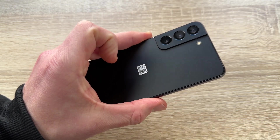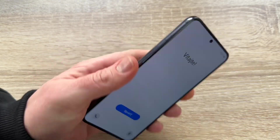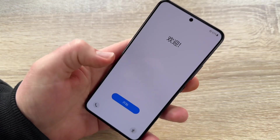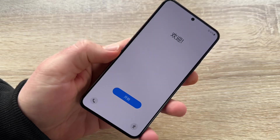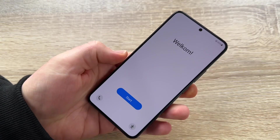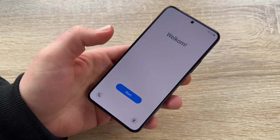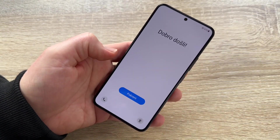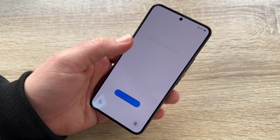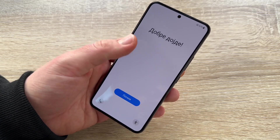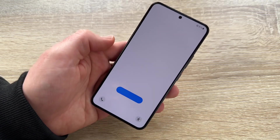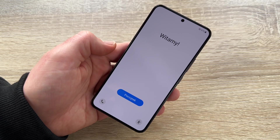Here is the Samsung Galaxy S22. We're going to make a clear setup now. The Android version is still running and we have to make a setup first, so we'll get started here.